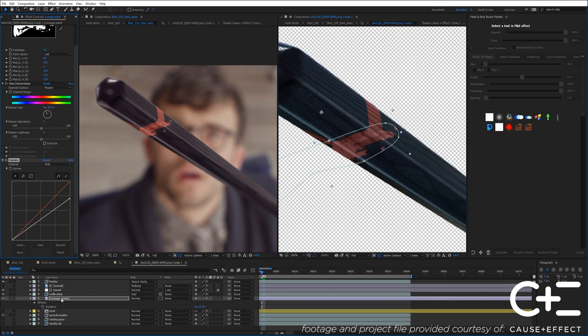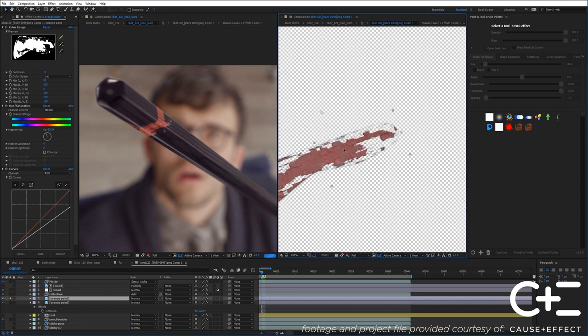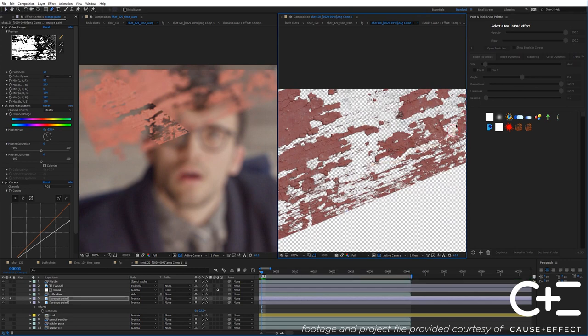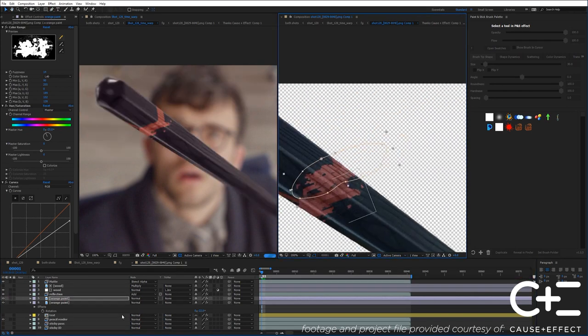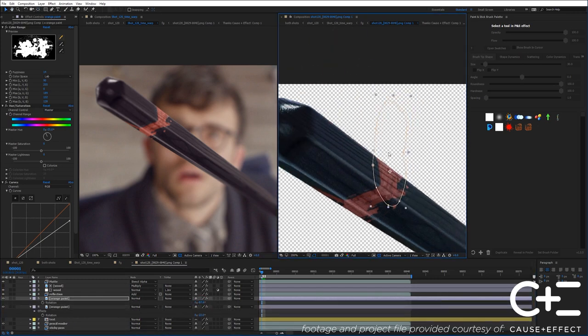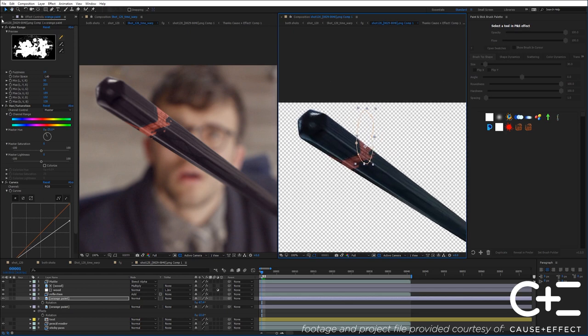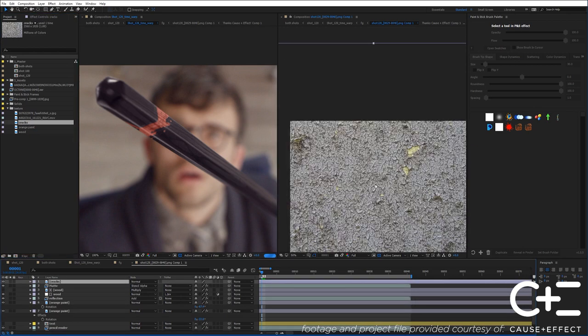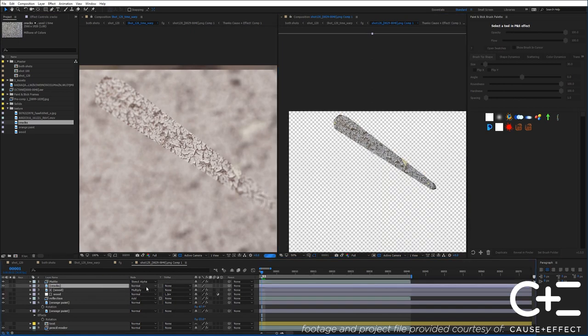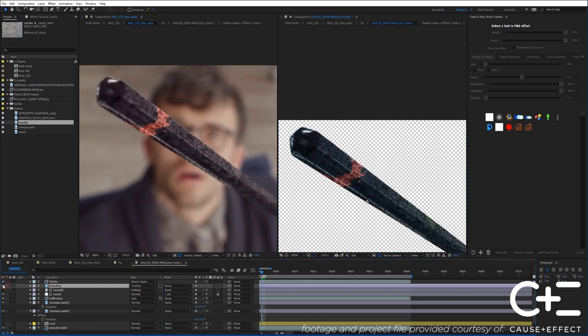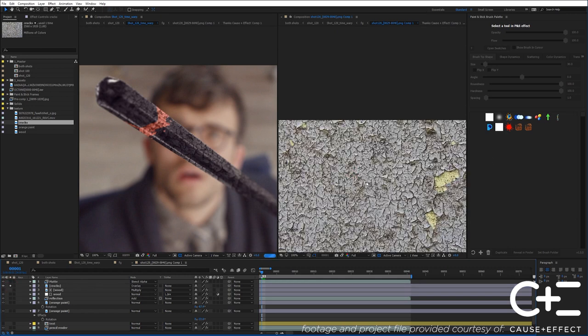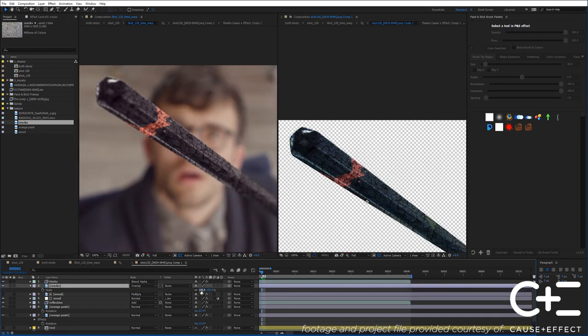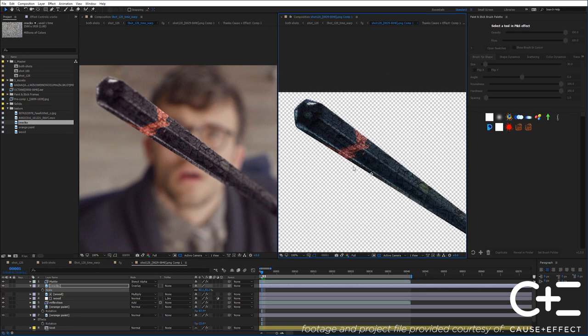And then maybe I'll just duplicate this layer and solo it for a moment. Try to find another strip that I can cut out. Maybe this right here. And I'll just rotate that into place. Alright, that makes it look pretty interesting. And then the last layer of wear and tear I'm going to add on here is this cracks layer. So this I think I'm just going to overlay and I'm going to put this under the mat right here and set this to overlay.